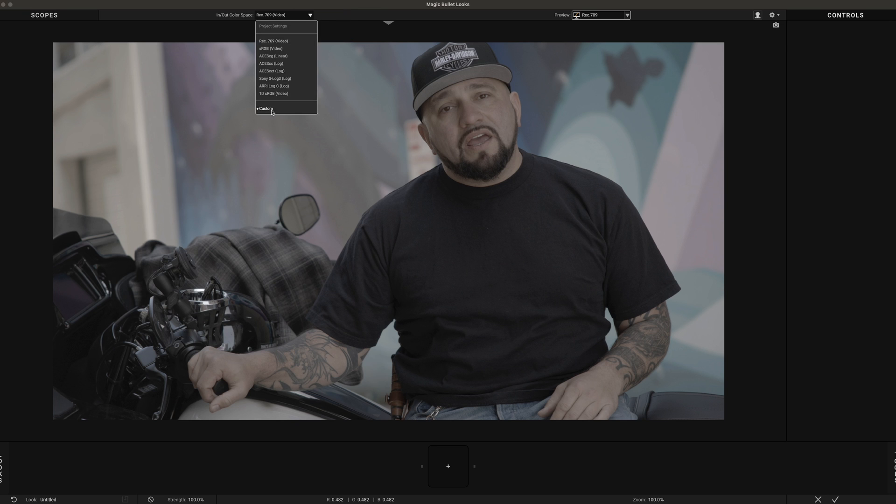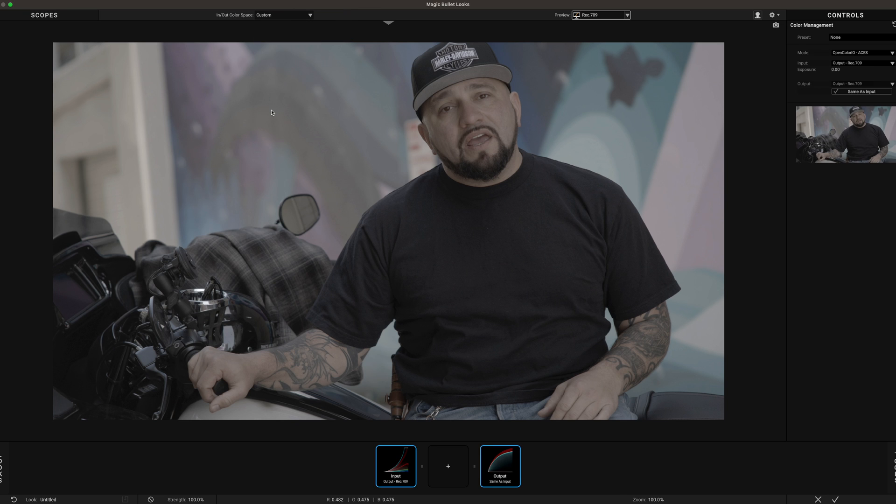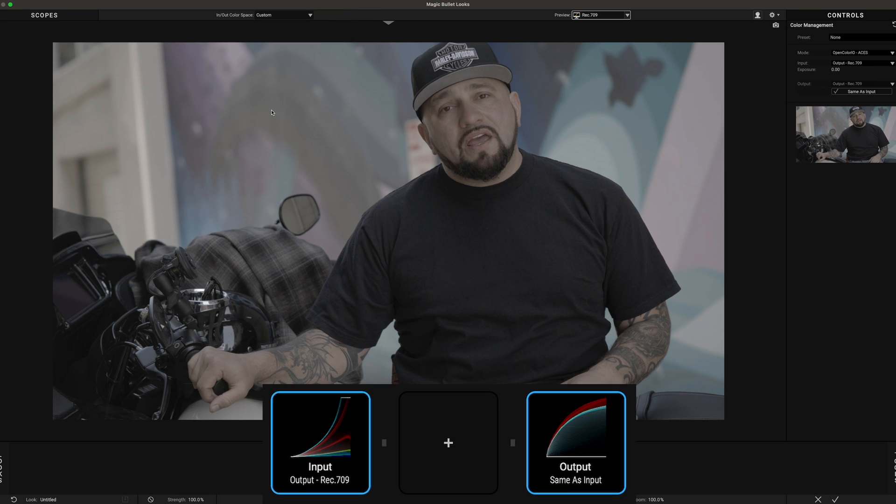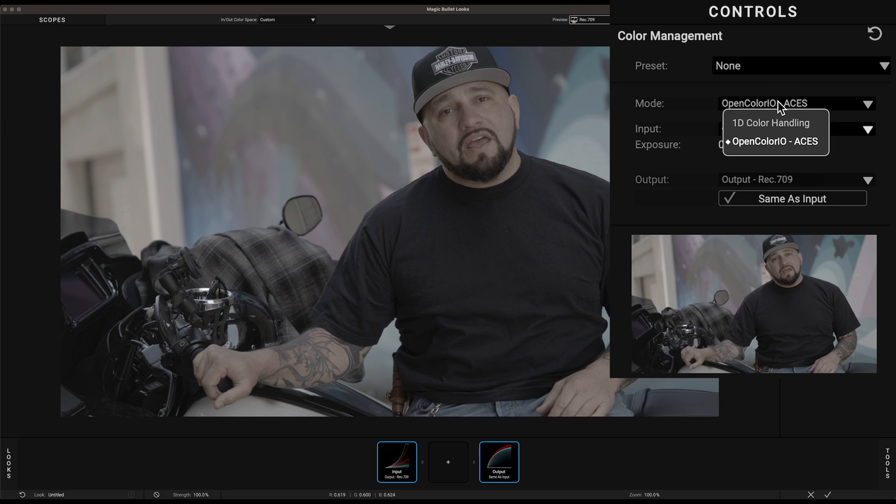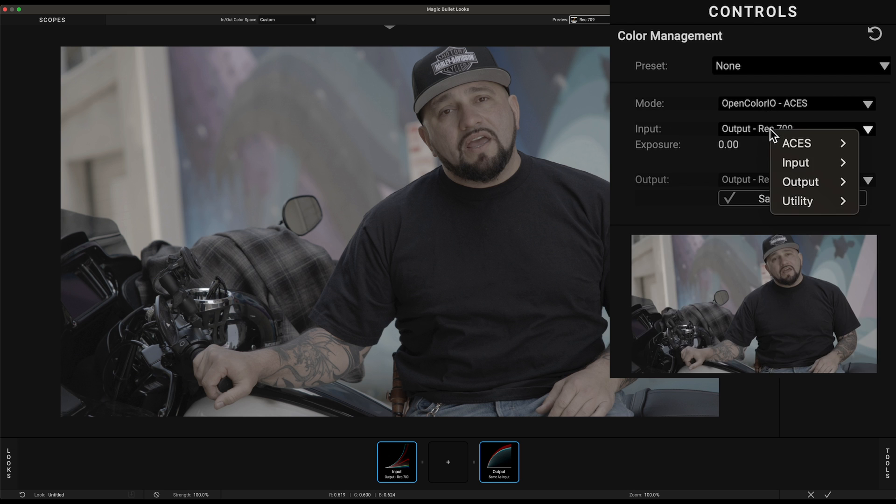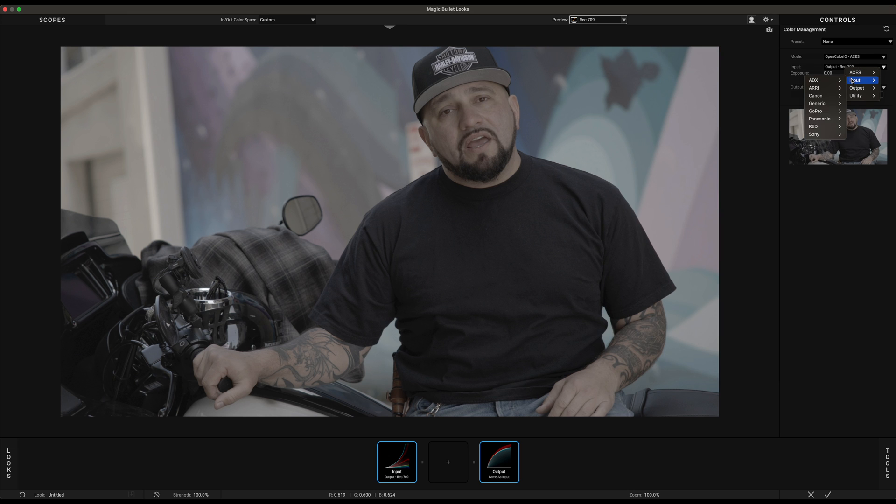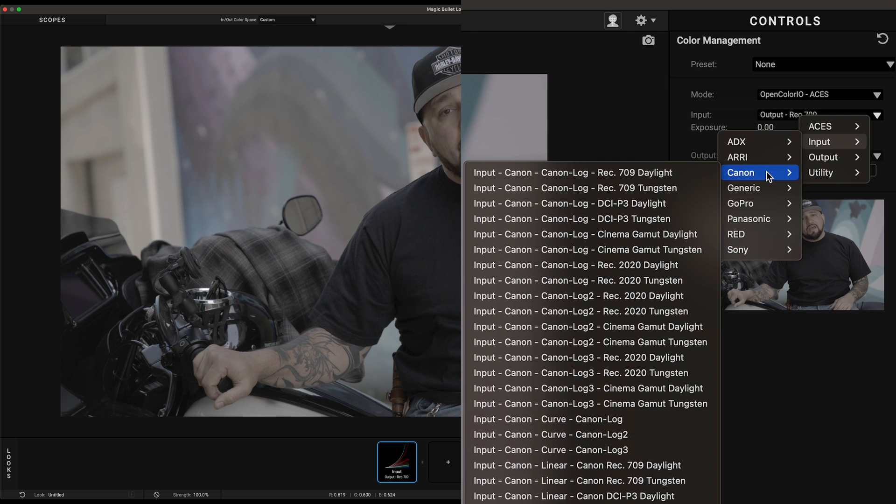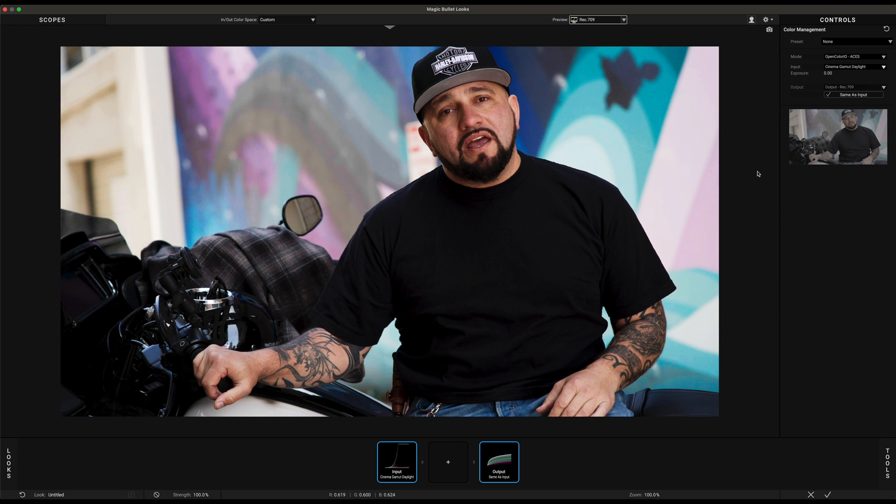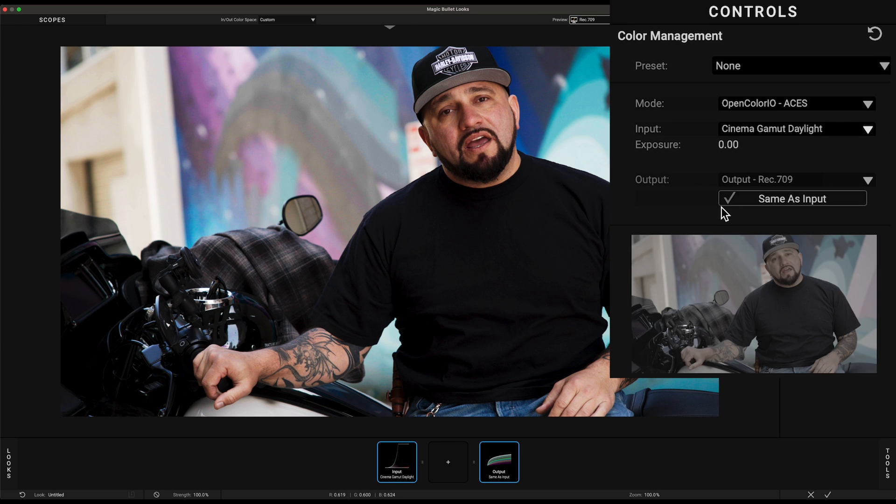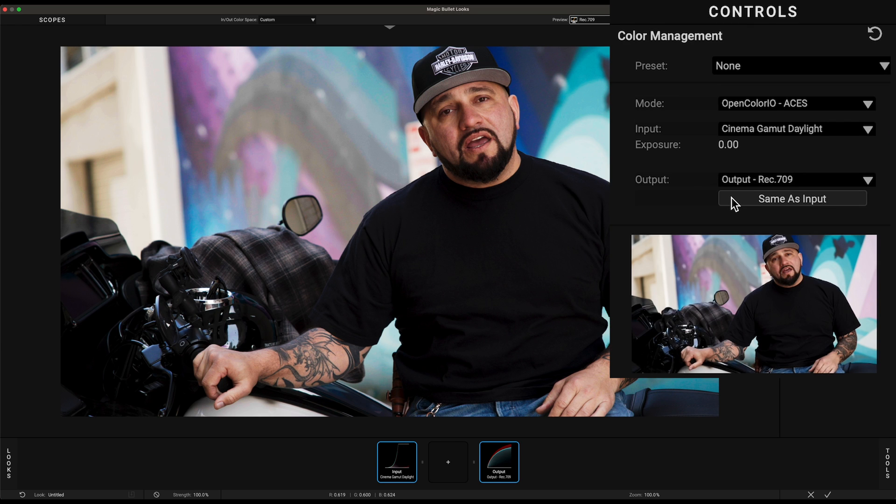Once the Custom mode is selected, you'll have full access to the color management within Magic Bullet Looks. Leave the mode to OpenColorIO ACES and select Input. Here we have a clip that is coming from a Canon camera, so let's select Input Canon Canon Log 2 Cinema Gamut Daylight. Uncheck the Same as Input button because we want our output to be in our display color space.